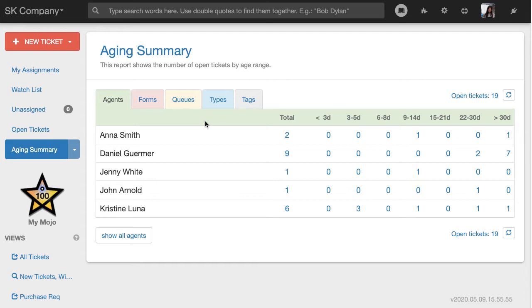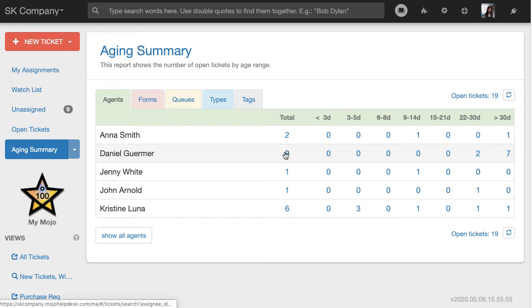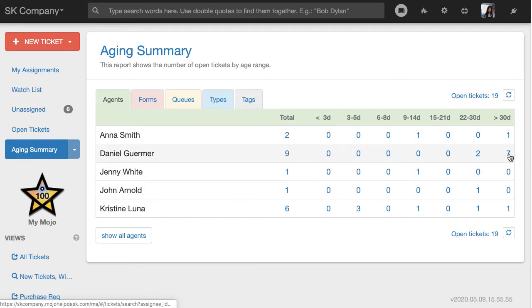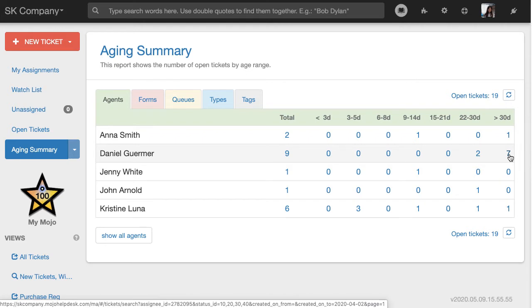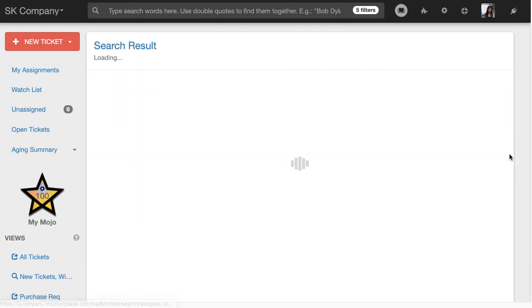So looking at this report, for instance, for agents, we have Daniel, who has nine total tickets assigned to him, still open, and seven of those tickets have been open for more than a month. Since time to solve is an important metric for our organization, I can click on the number to see exactly what's going on here.